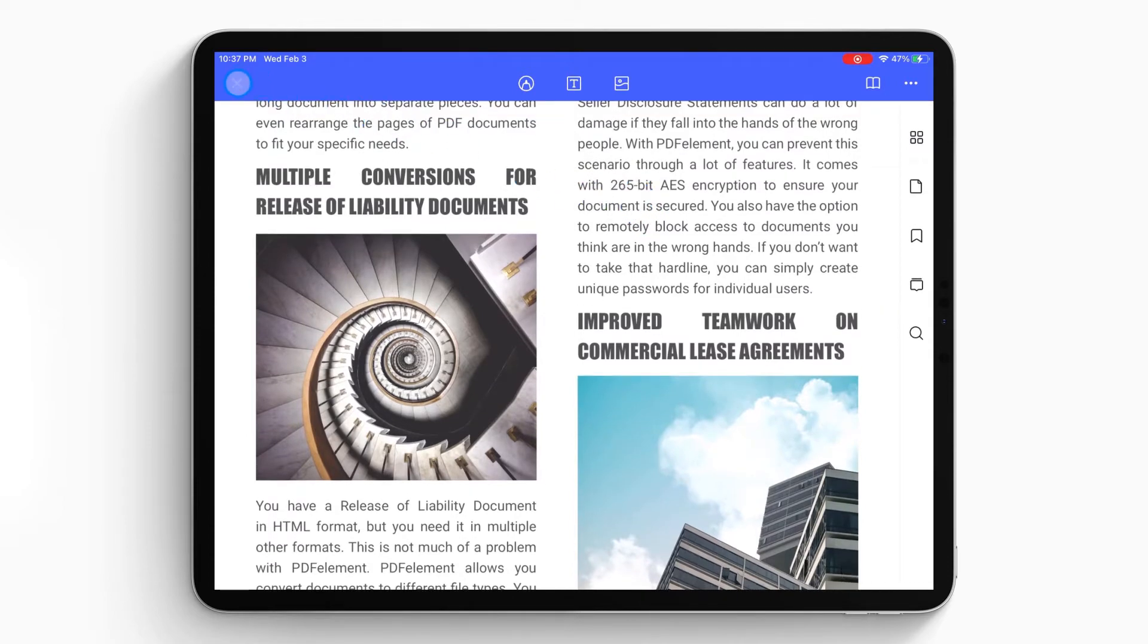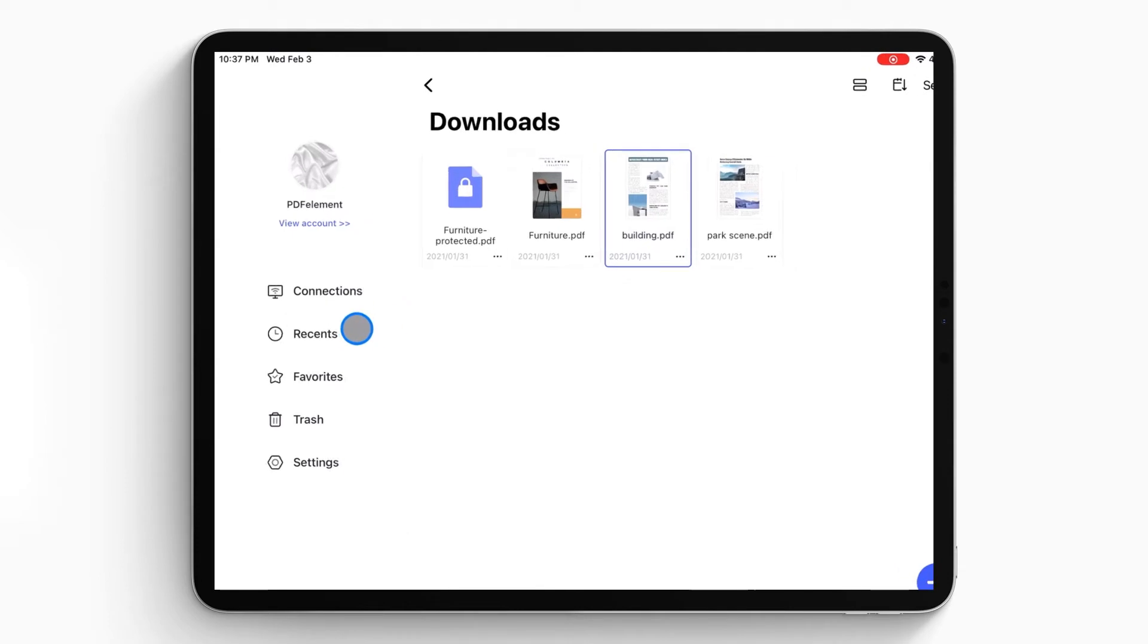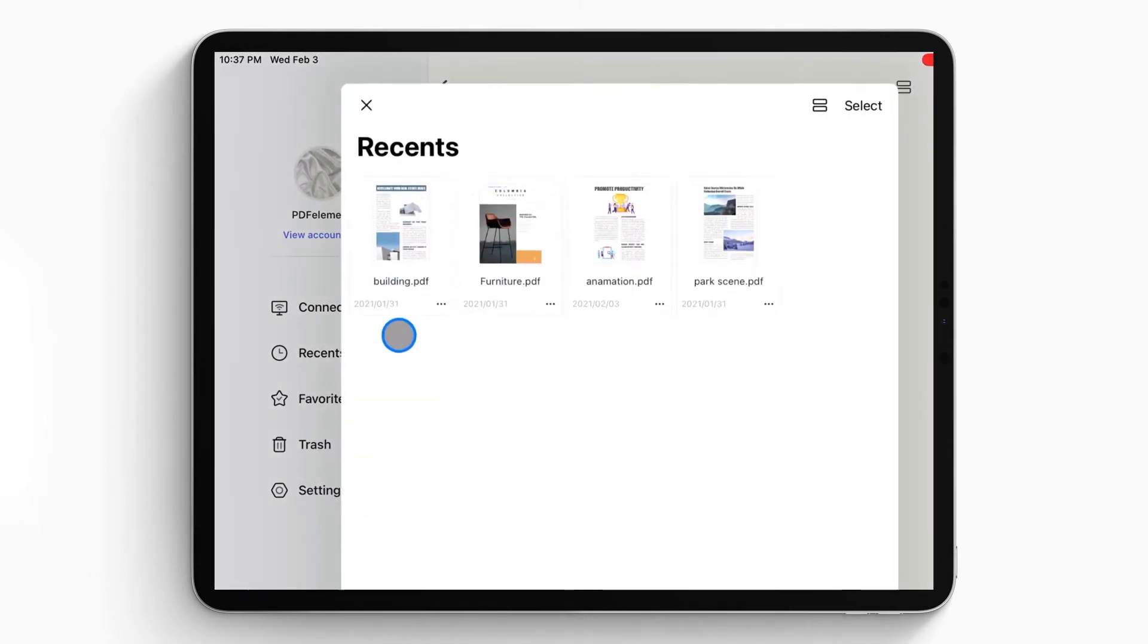Or, if you have already opened some files in PDFelement, you can click the Recents button on the left to open the previous PDF file.